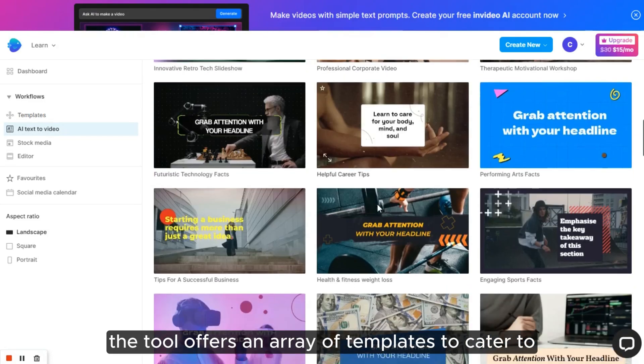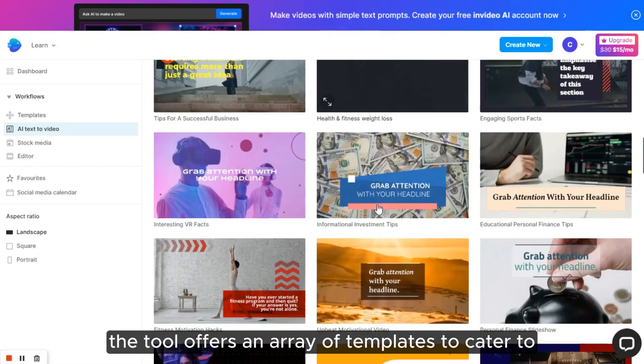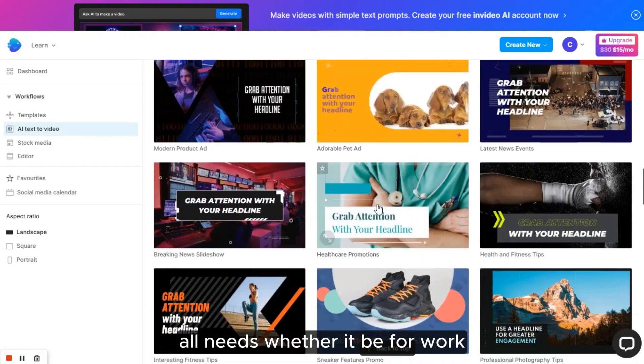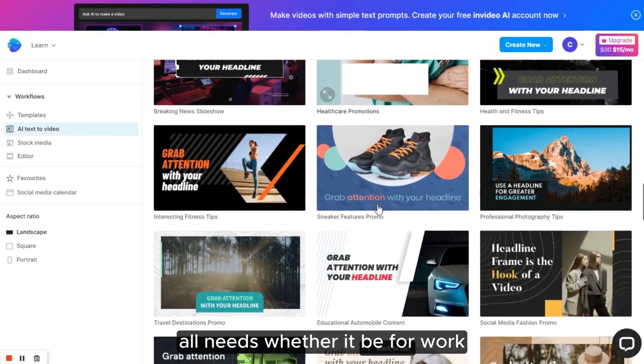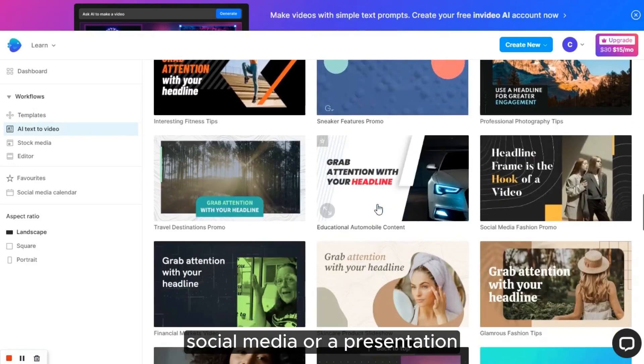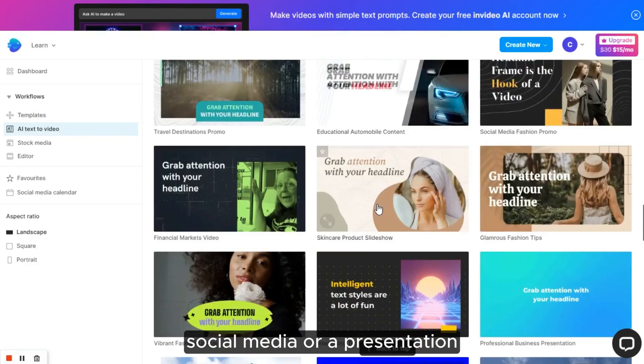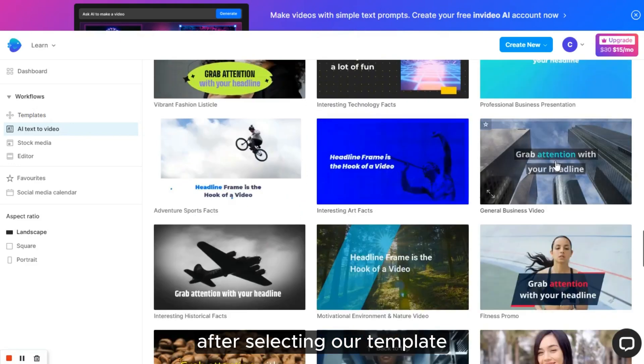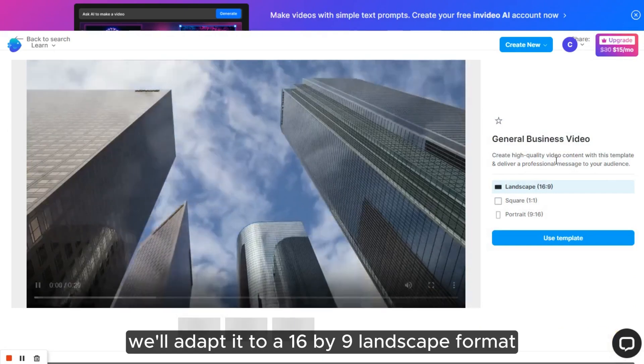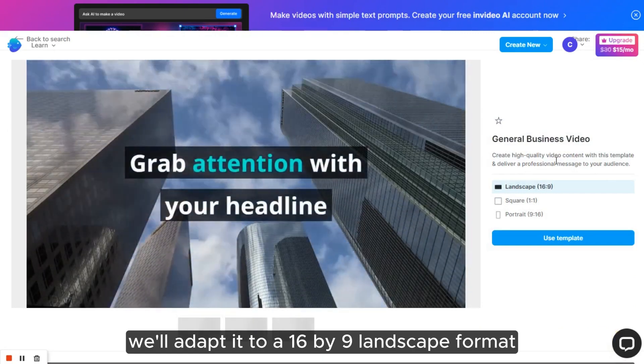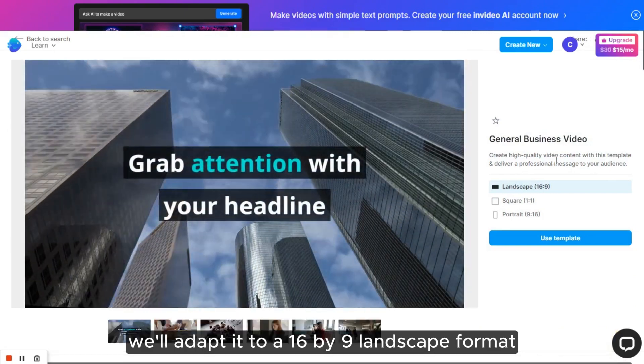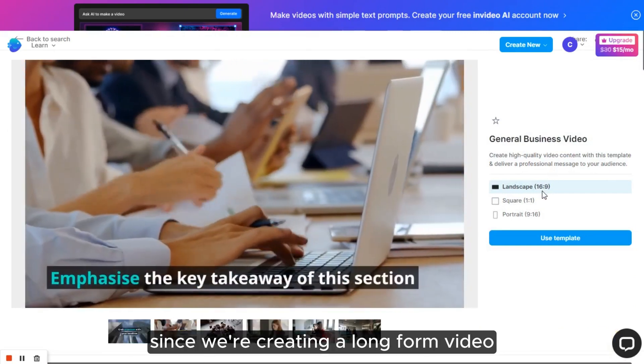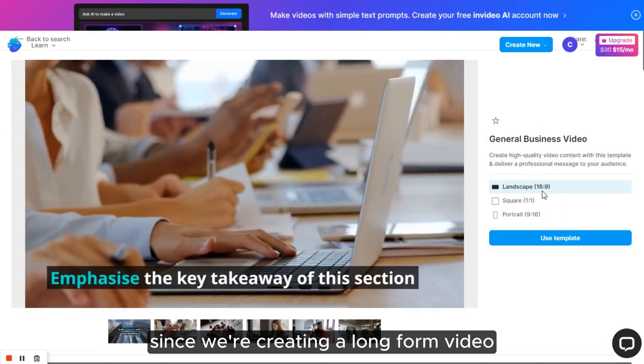The tool offers an array of templates to cater to all needs, whether it be for work, social media or a presentation. After selecting our template, we'll adapt it to a 16x9 landscape format, since we're creating a long-form video.